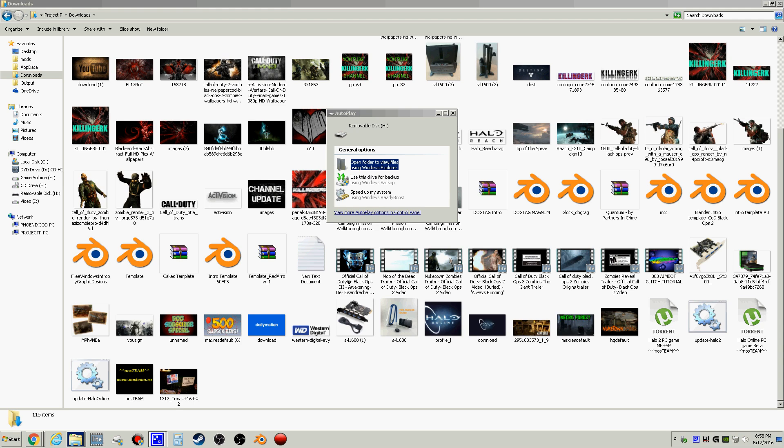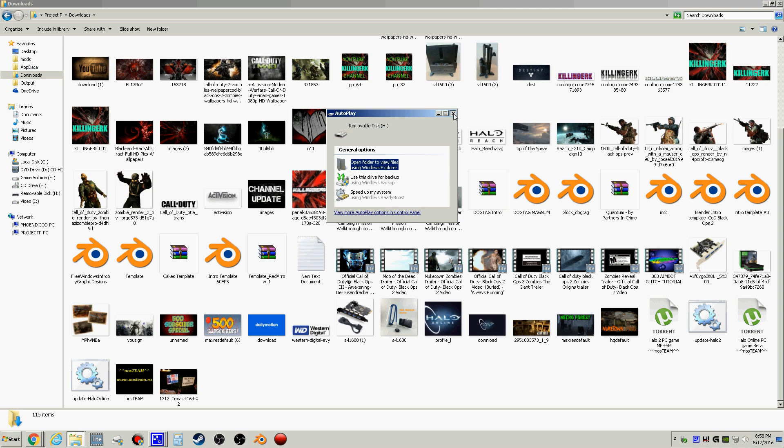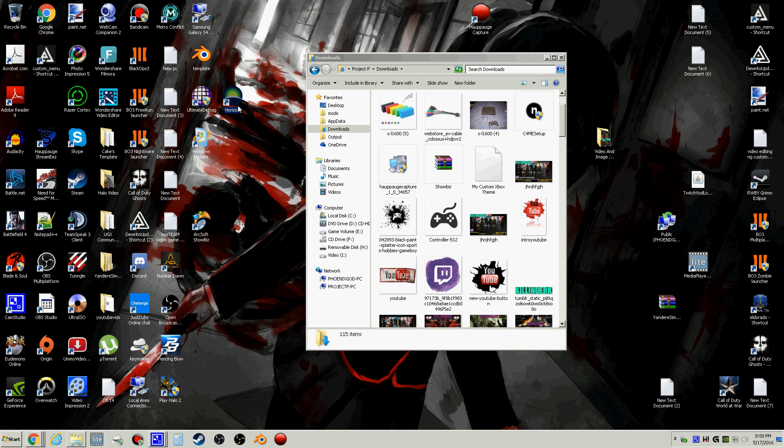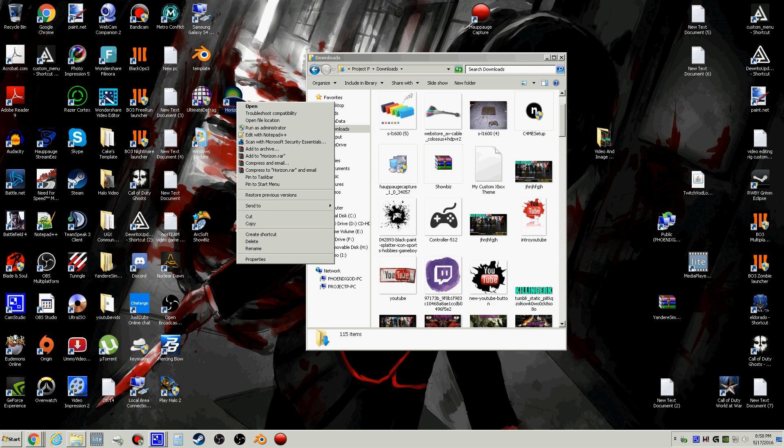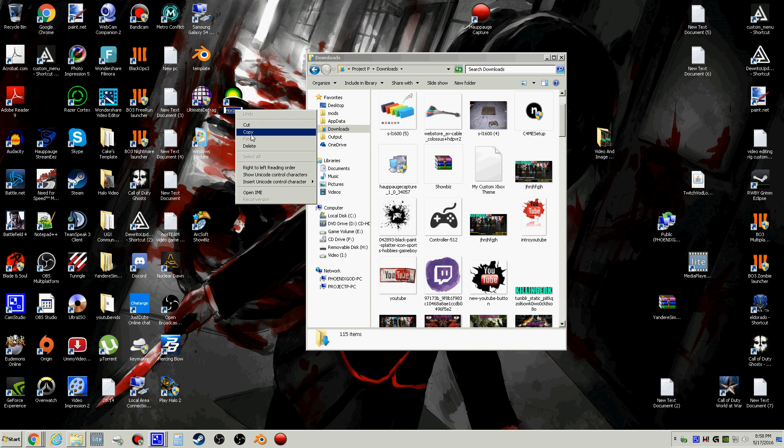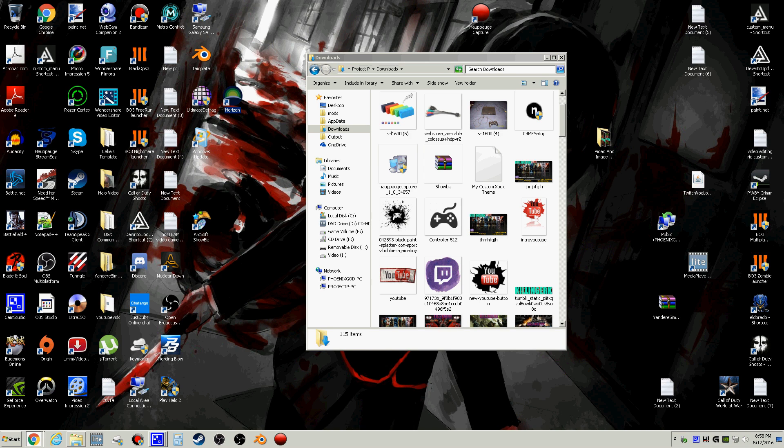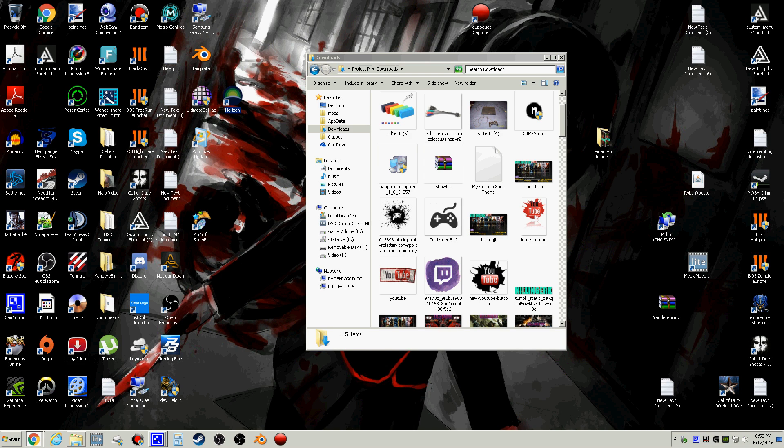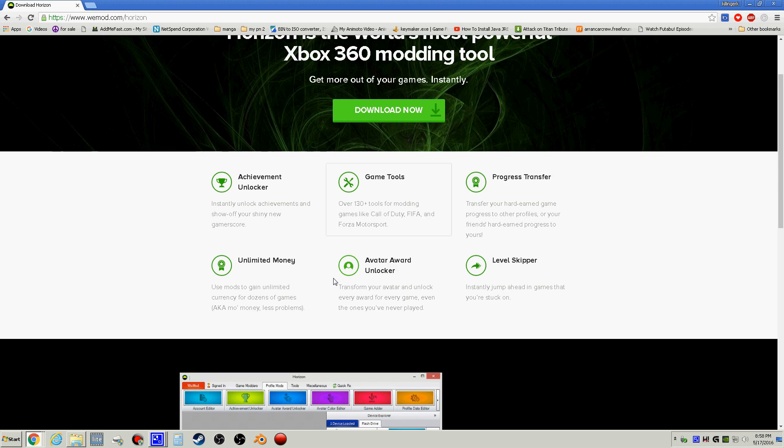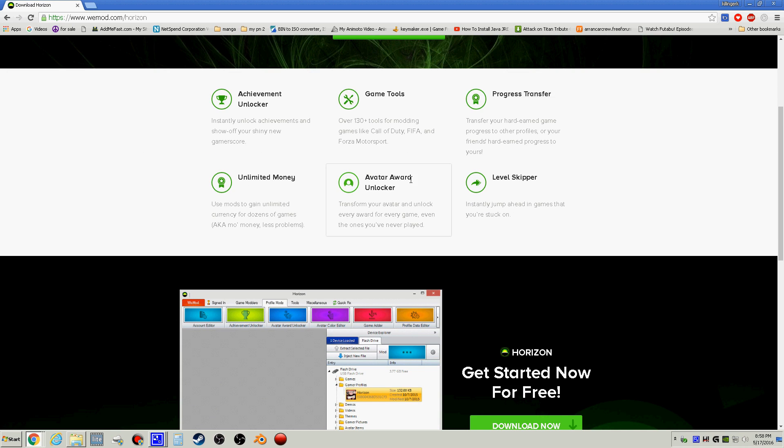Now while we're here we want to get Horizon. The link will be in the description. I'm going to go to the website real fast to show you what it looks like. This is Horizon.